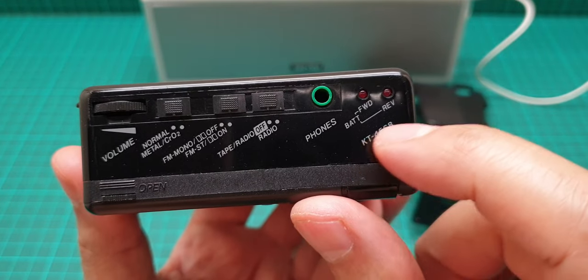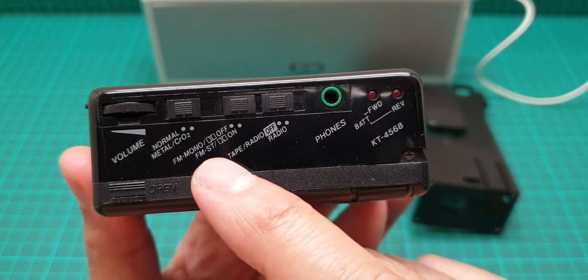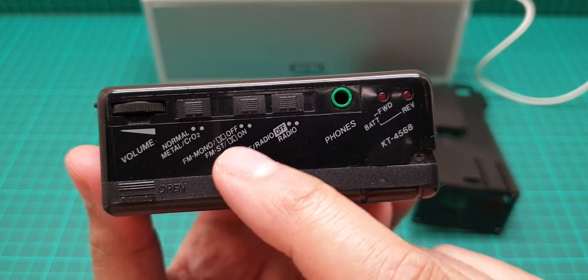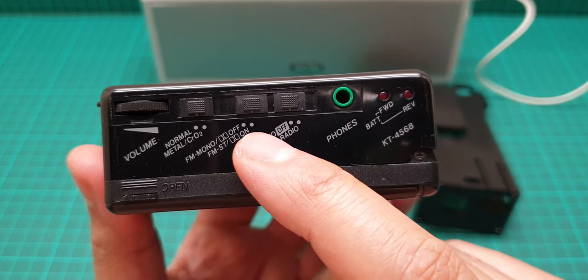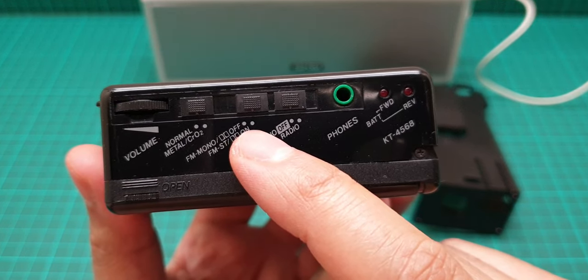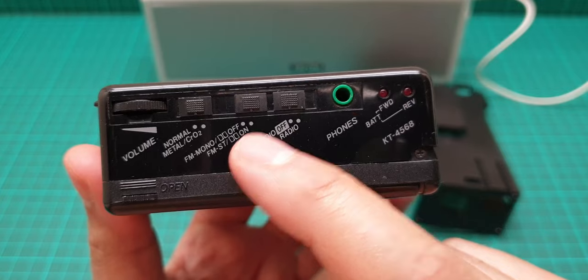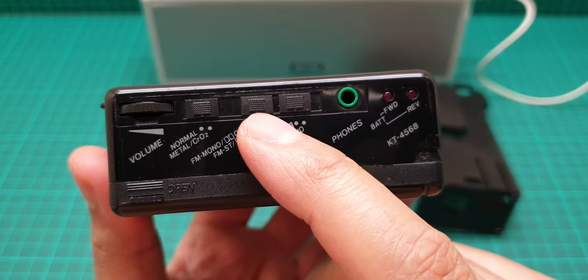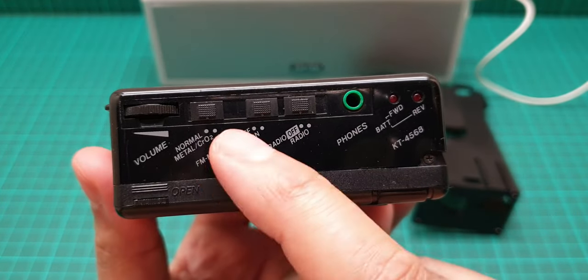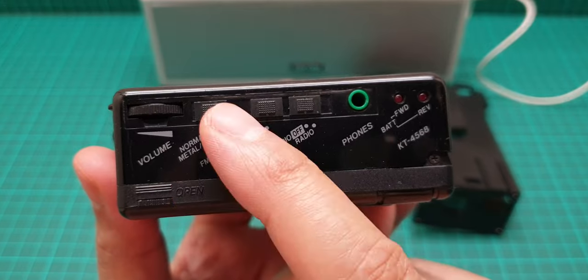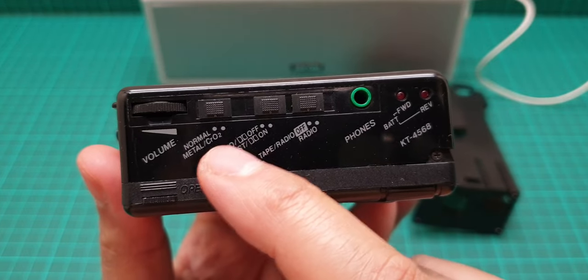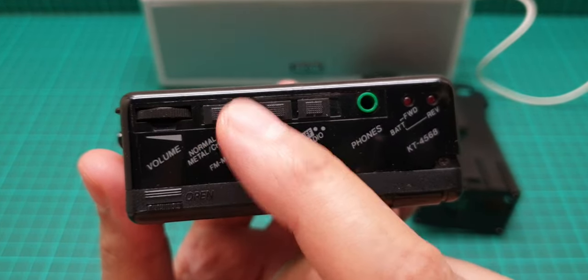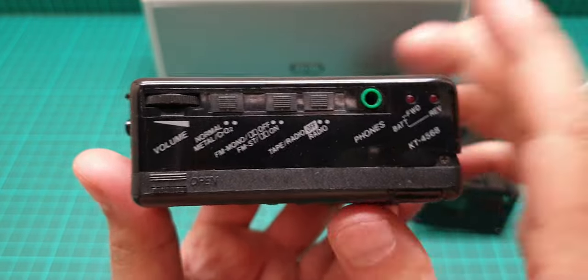And this is the model number and then here we have FM mono and stereo, and Dolby off and on is this switch. And then here we have the tape selector, normal and metal and chrome, and here is the volume.